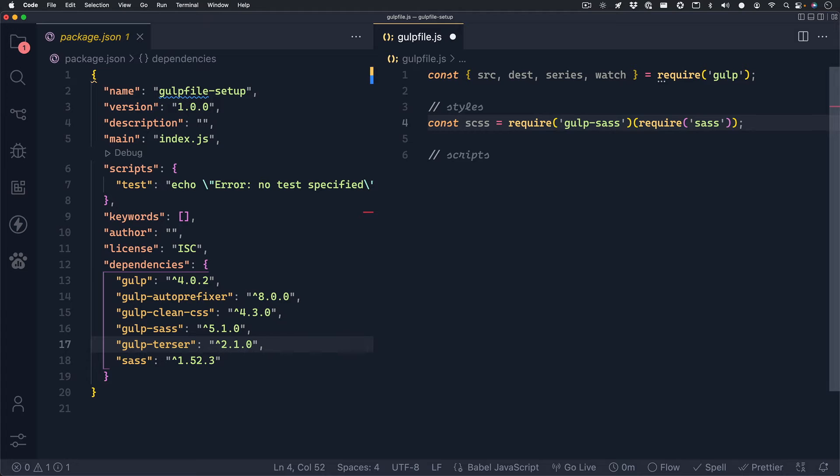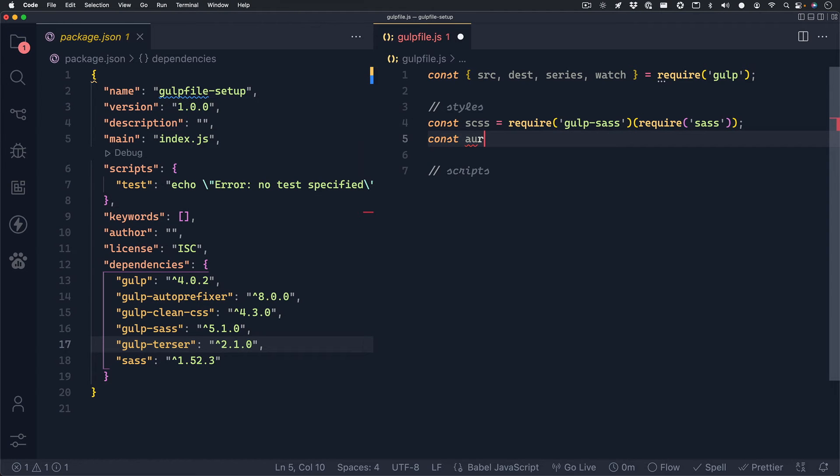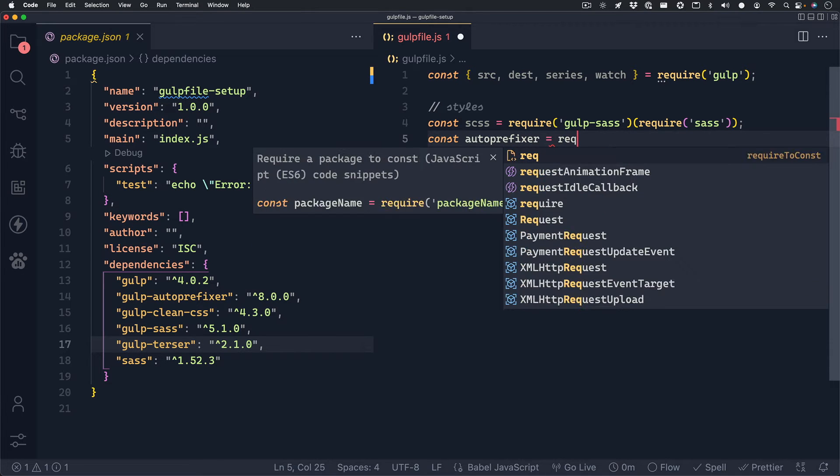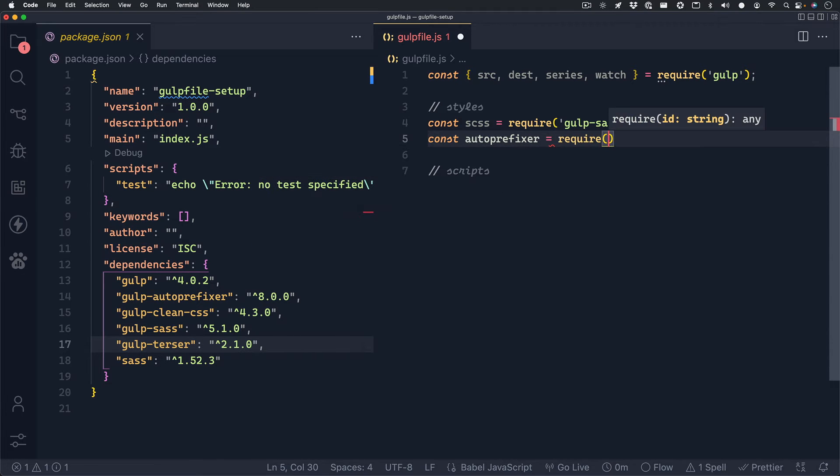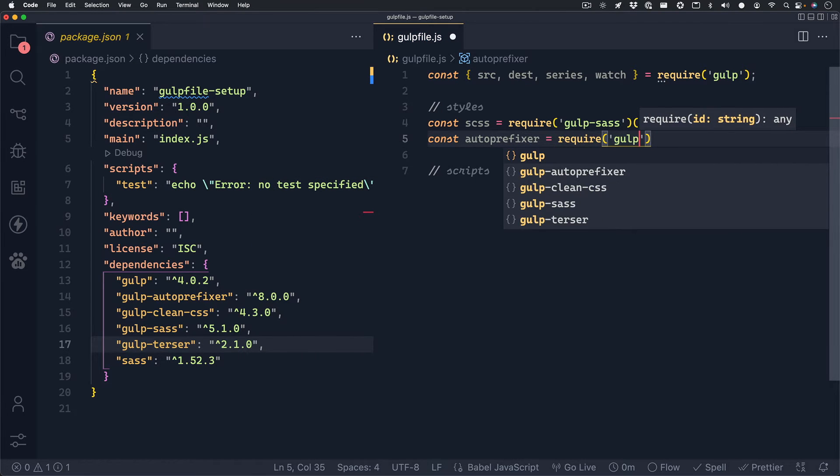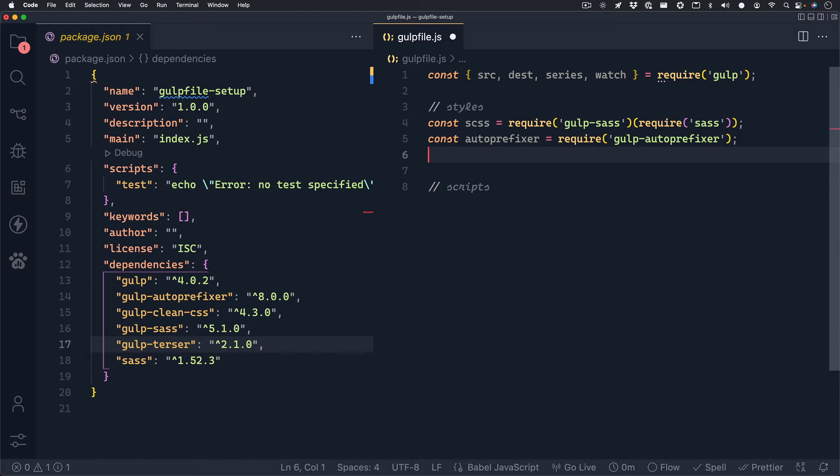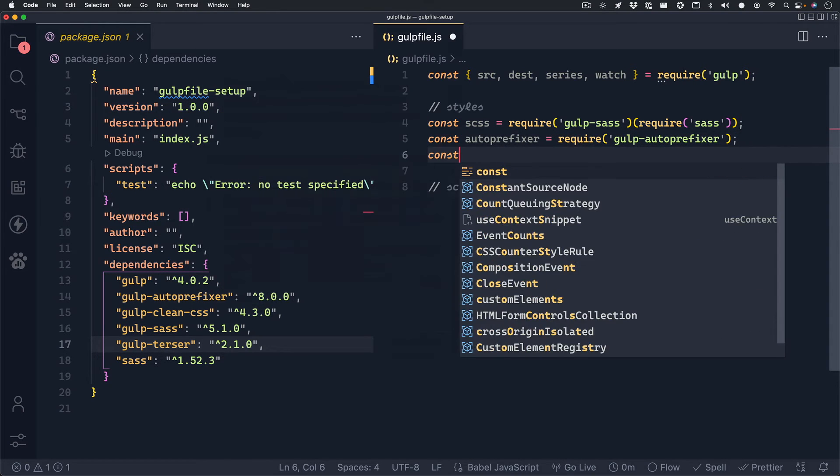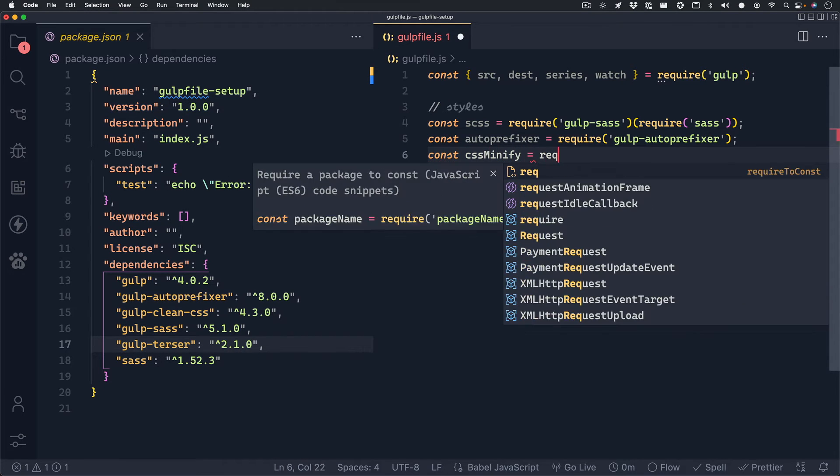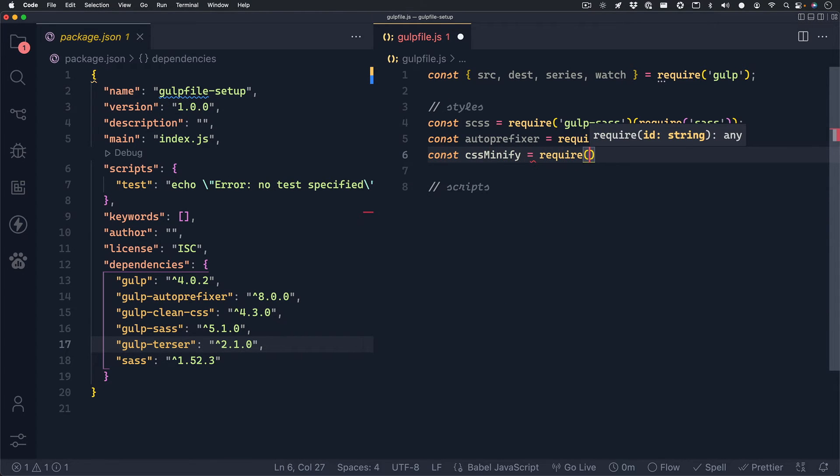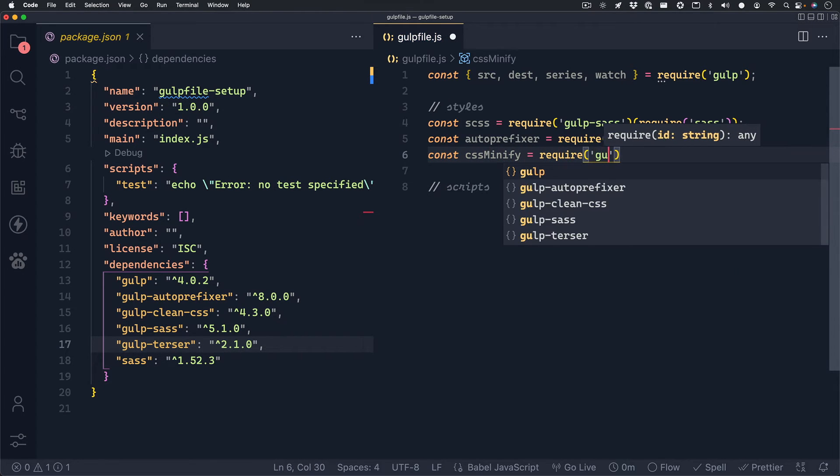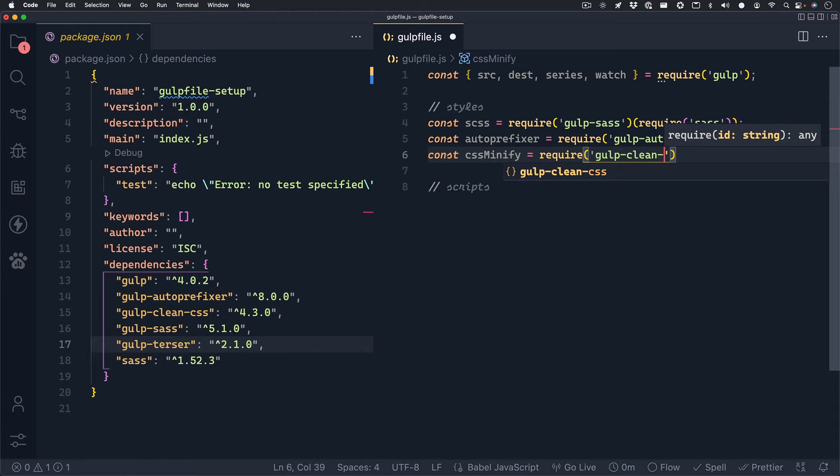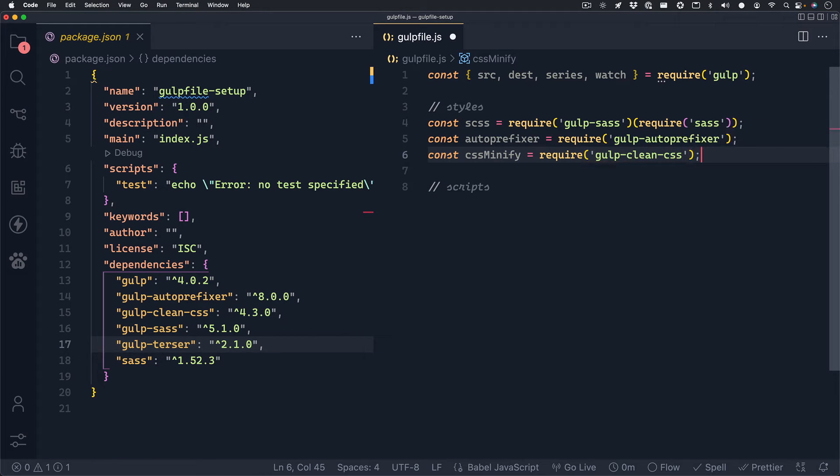Next, we'll want to set up a variable for our autoprefixer. So we can call that autoprefixer. And it will require gulp-autoprefixer. And this will automatically add prefixers to all of our compiled css. And lastly, we'll want to minify our css. So we can set up a variable for cssMinify that will require gulp-clean-css. And now we have all of our variables we'll need for our styles.